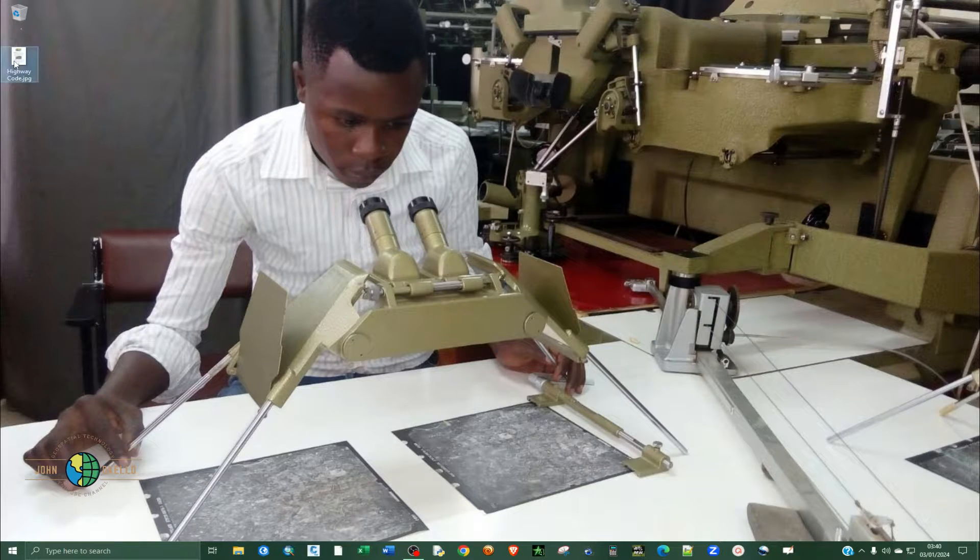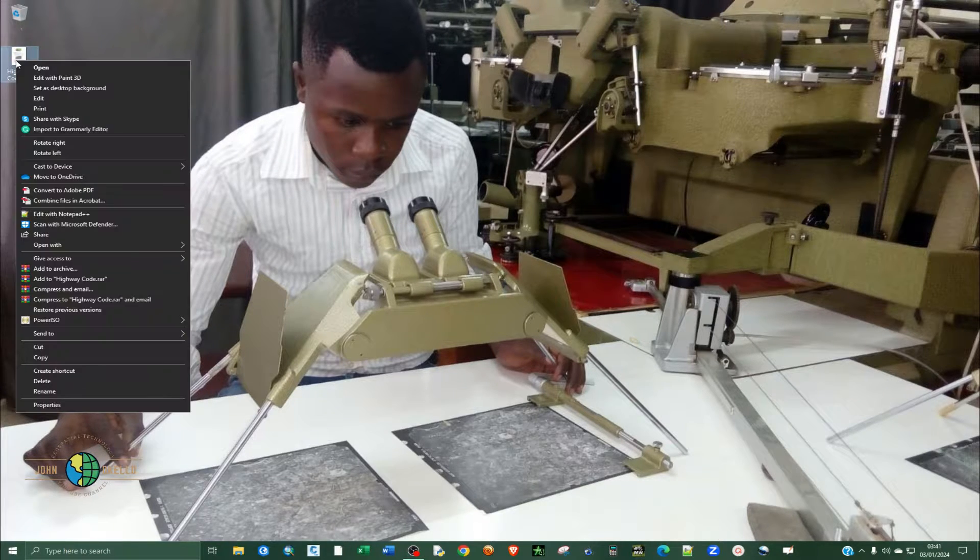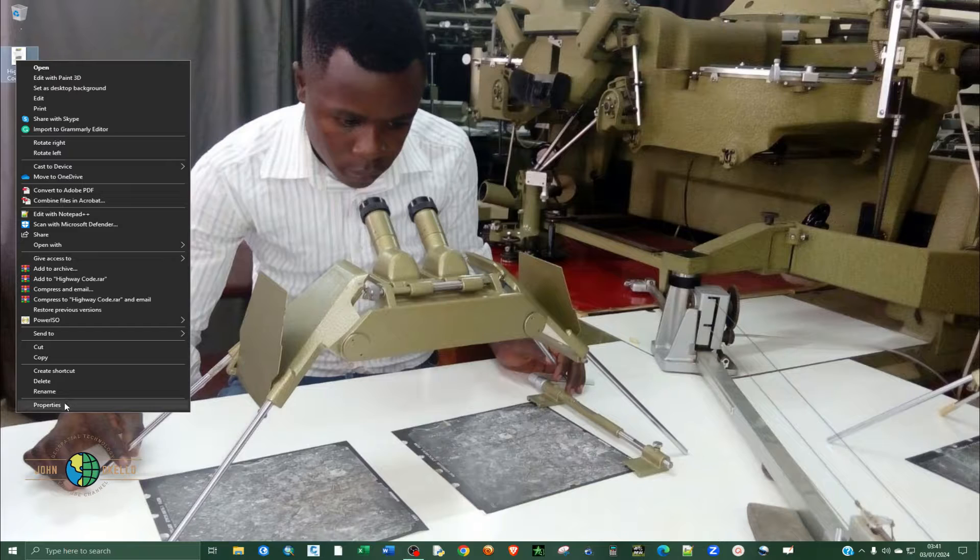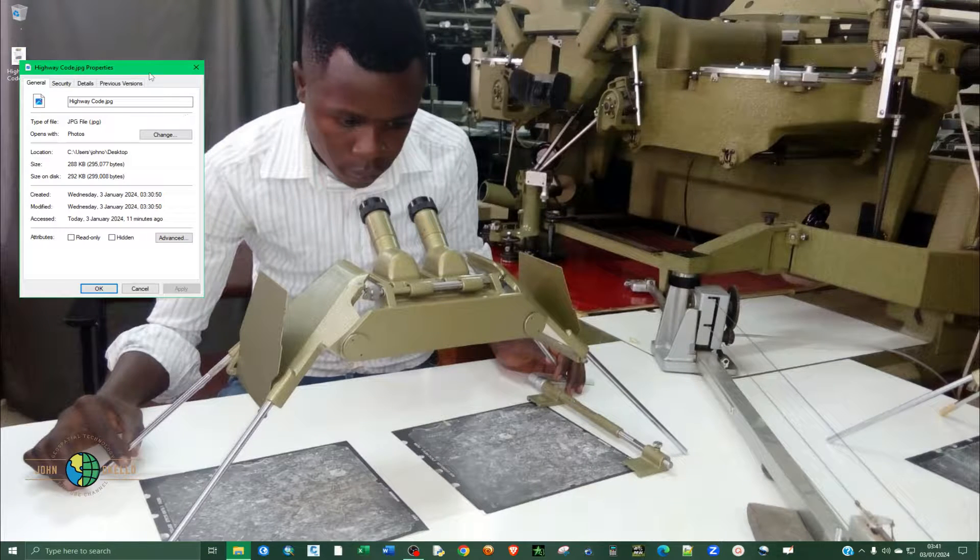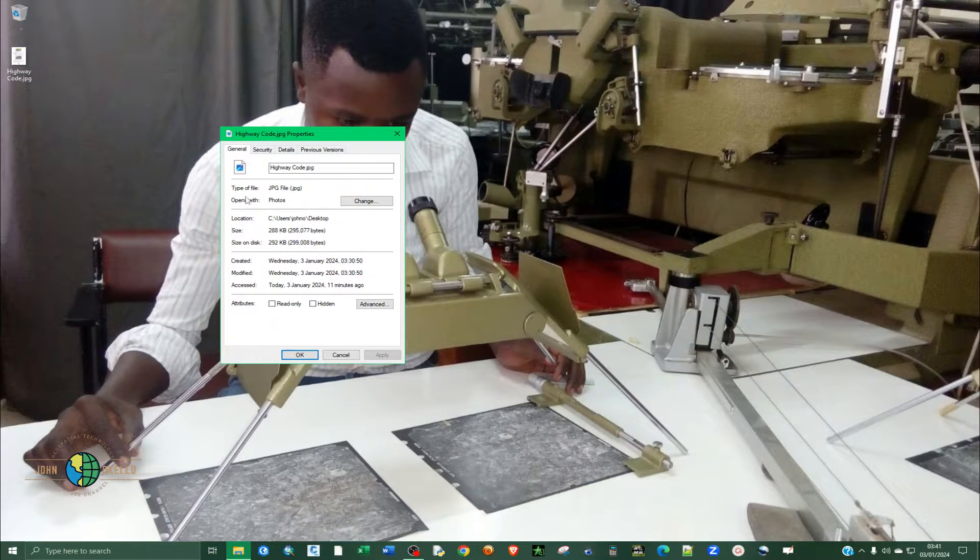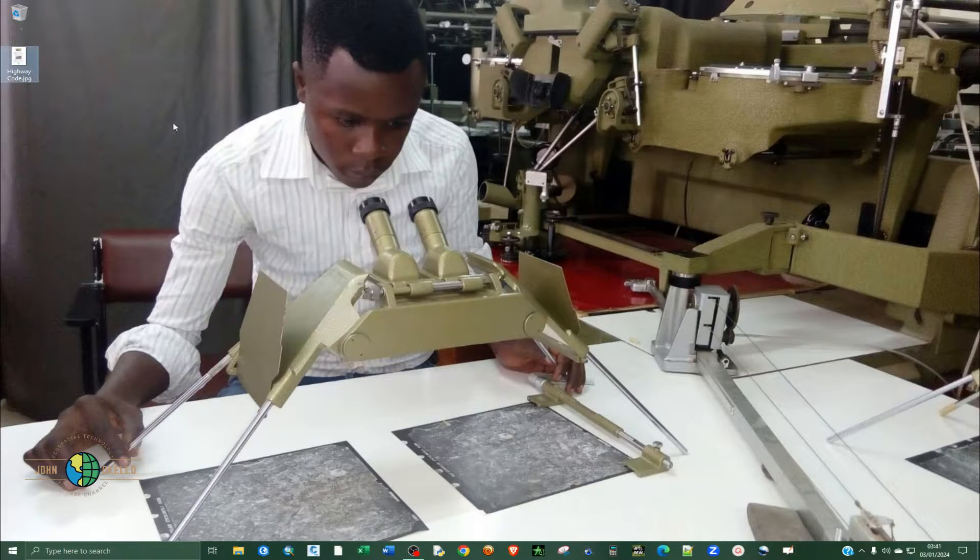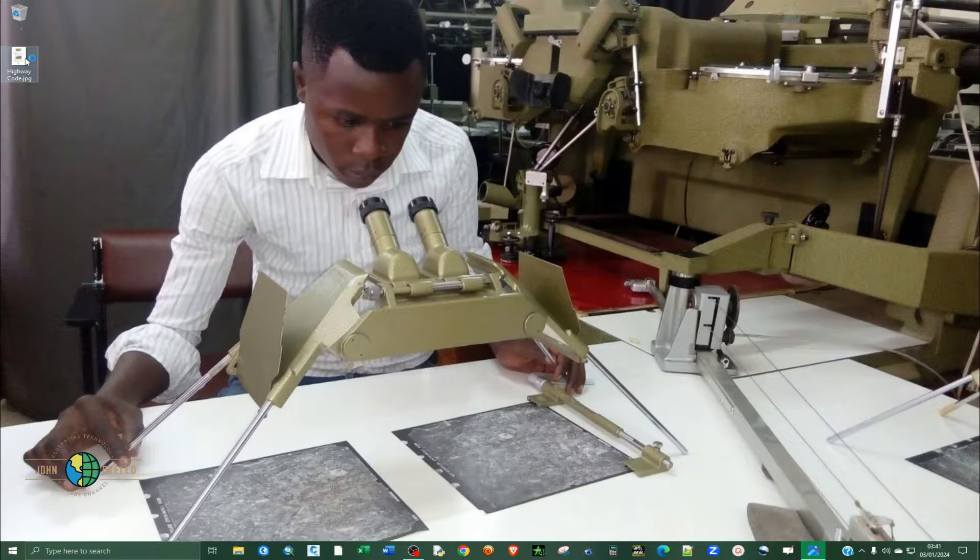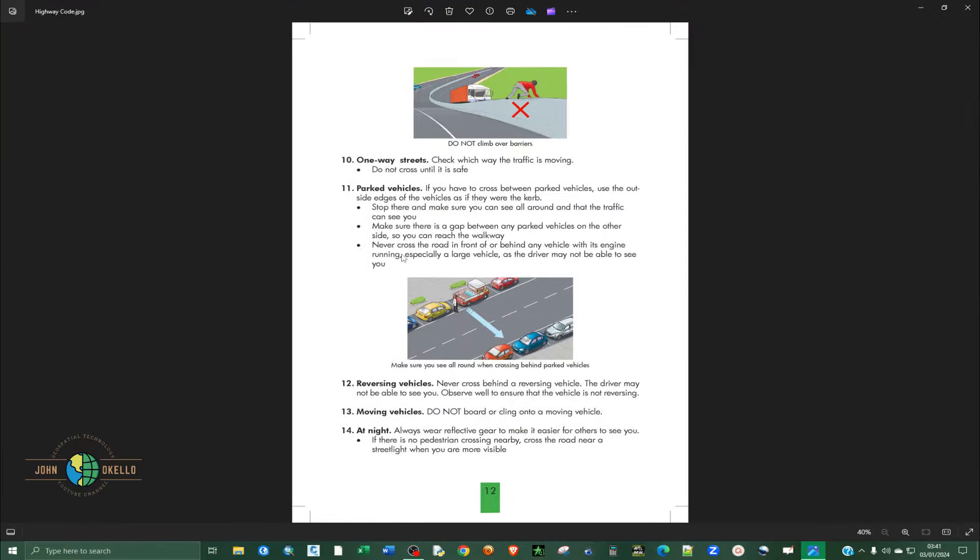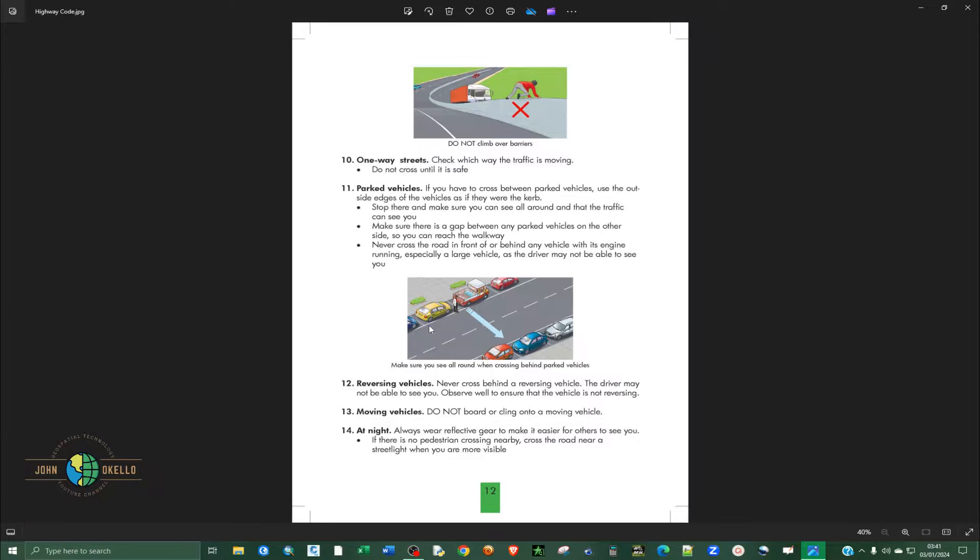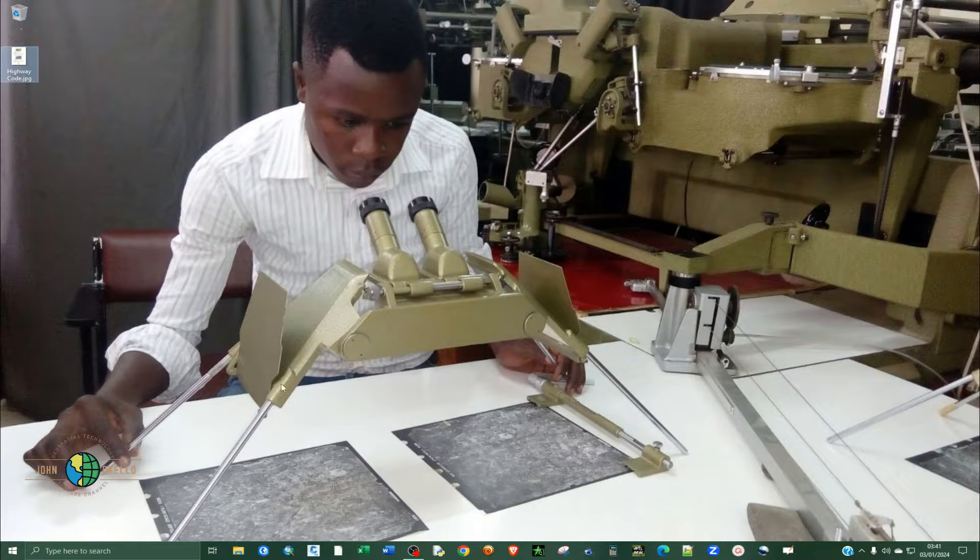I have this image here. If I right-click and look at properties, you can clearly see that the type of this file is JPG or JPEG. Let's just open it to have a look at it. So this is what I want us to demonstrate how to convert this to a PDF.